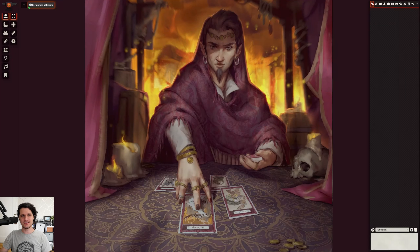Today we're going to learn how to do something harrowing — a harrowing, to be specific — which is a system-agnostic way of peering into your character's future to discover their fate, using the awesome new premium Harrow module from Paizo and Foundry VTT.